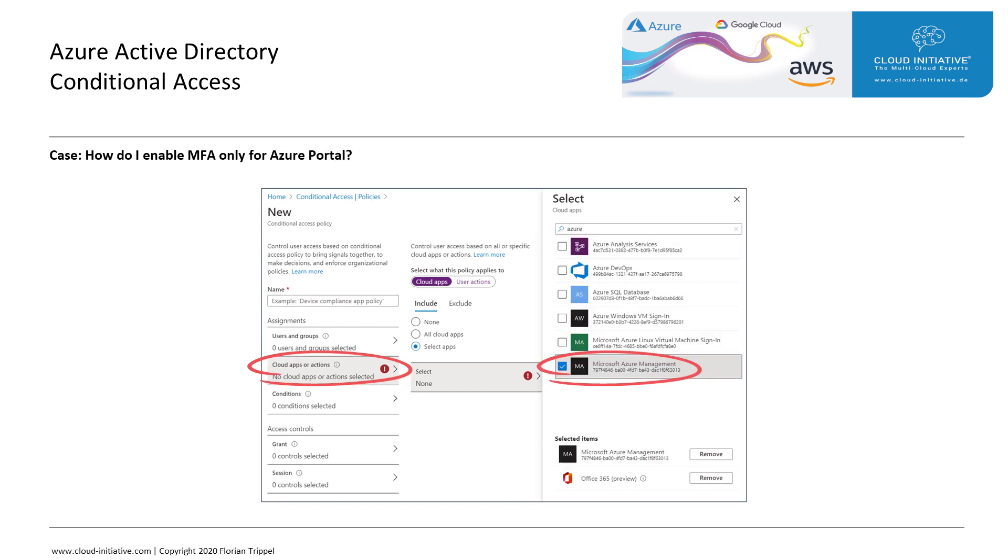Let's consider another case where we want to enable MFA only for the Azure portal. Here we would select the cloud app and this time look for Azure Management. This is the name that the Azure portal goes by when you select the cloud app. You would select access control grant with a type of grant and require MFA.